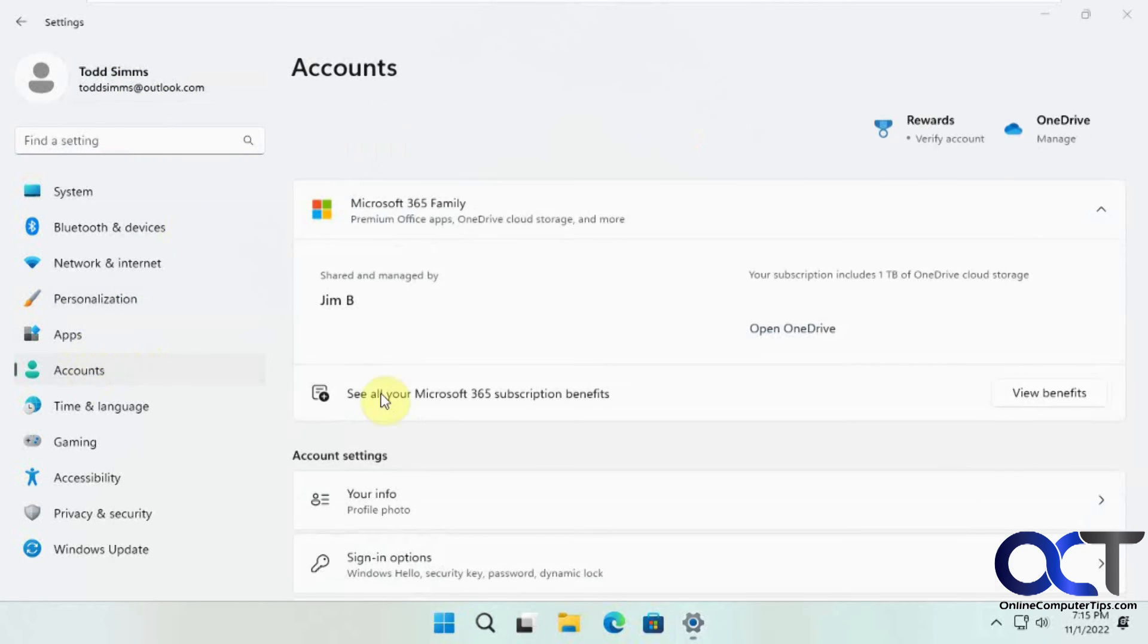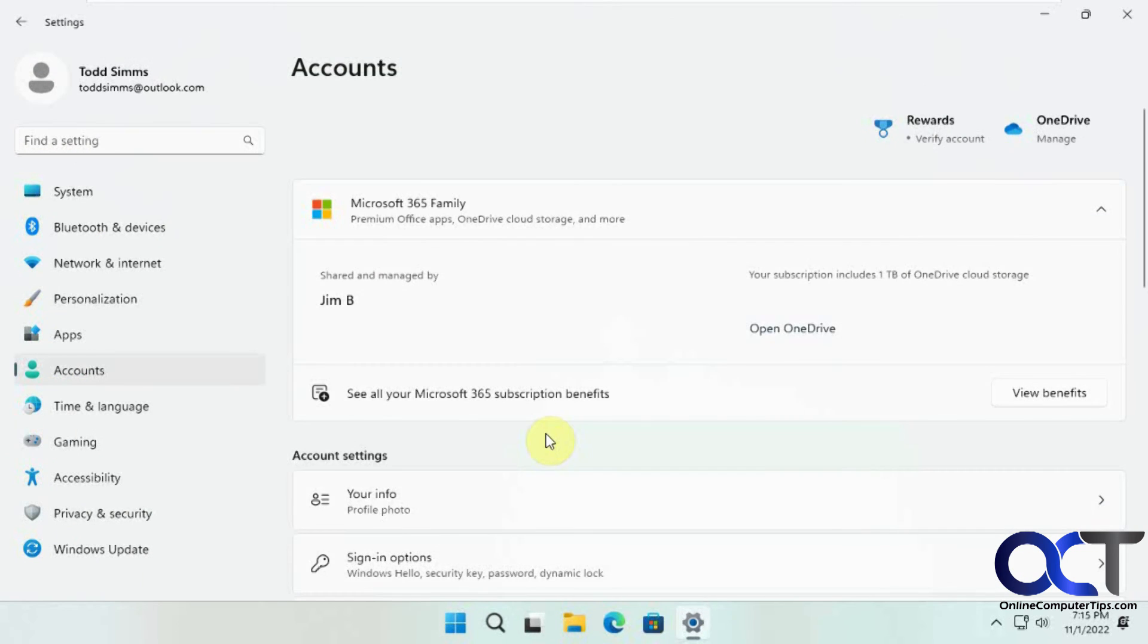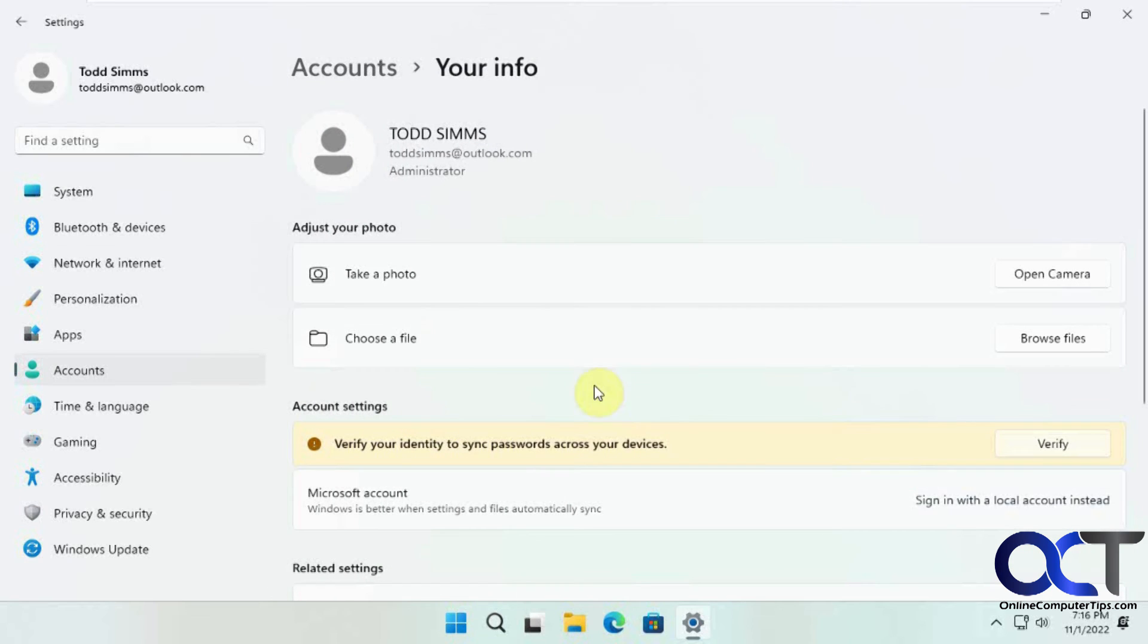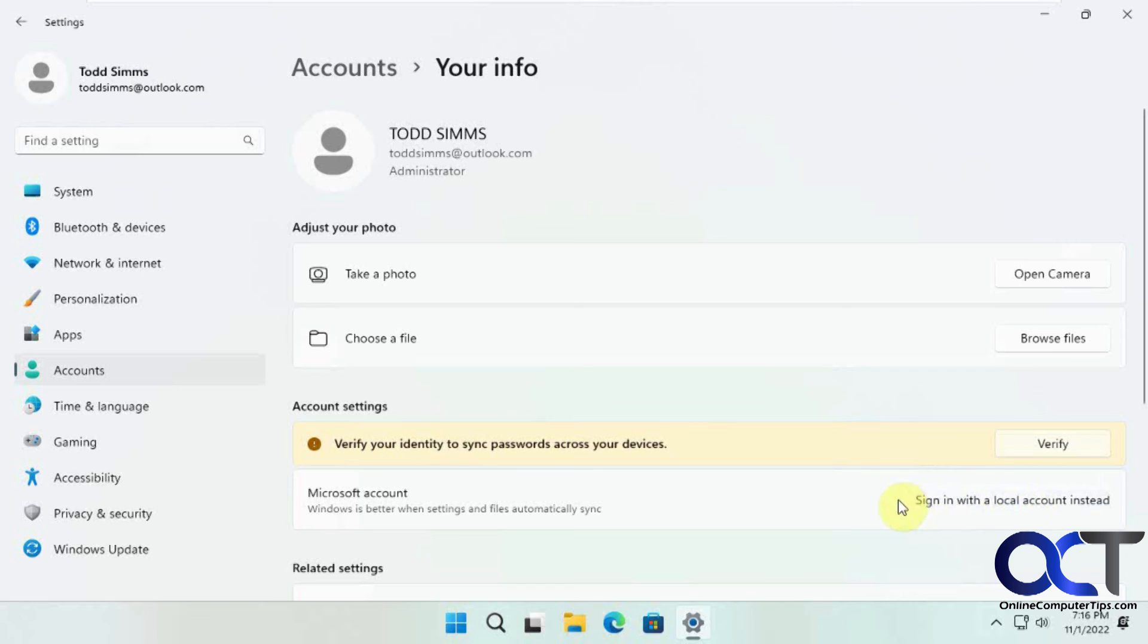Go to accounts, your info, and then if you want, you could sign back in with a local account and switch it if you want to do that and get things back the way it was.